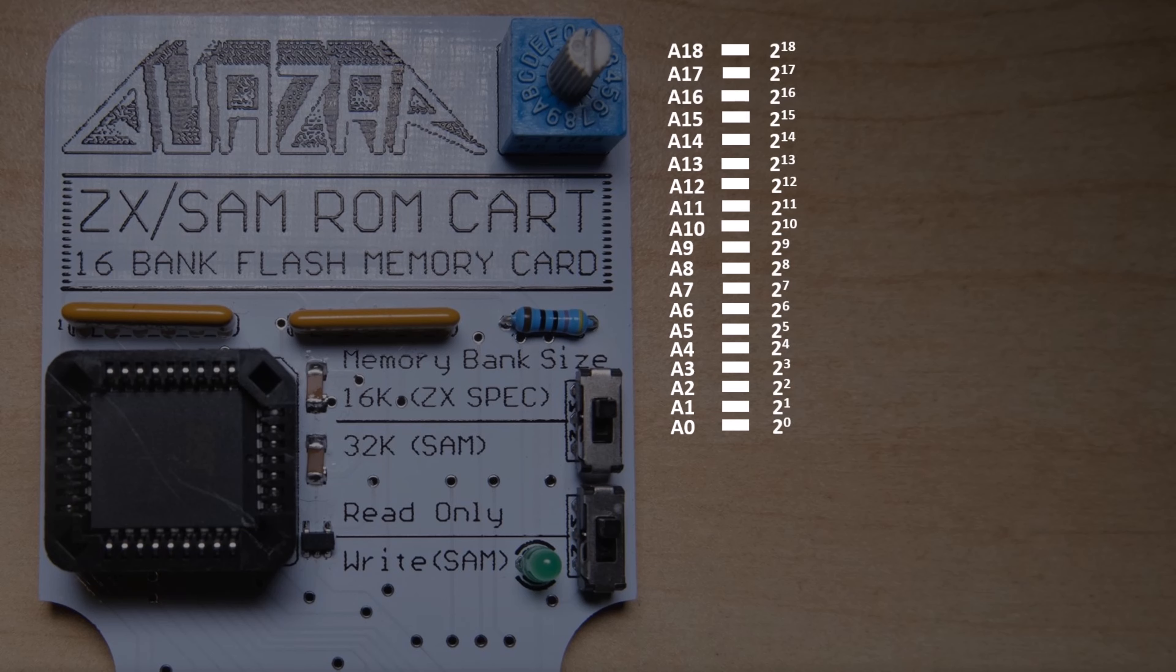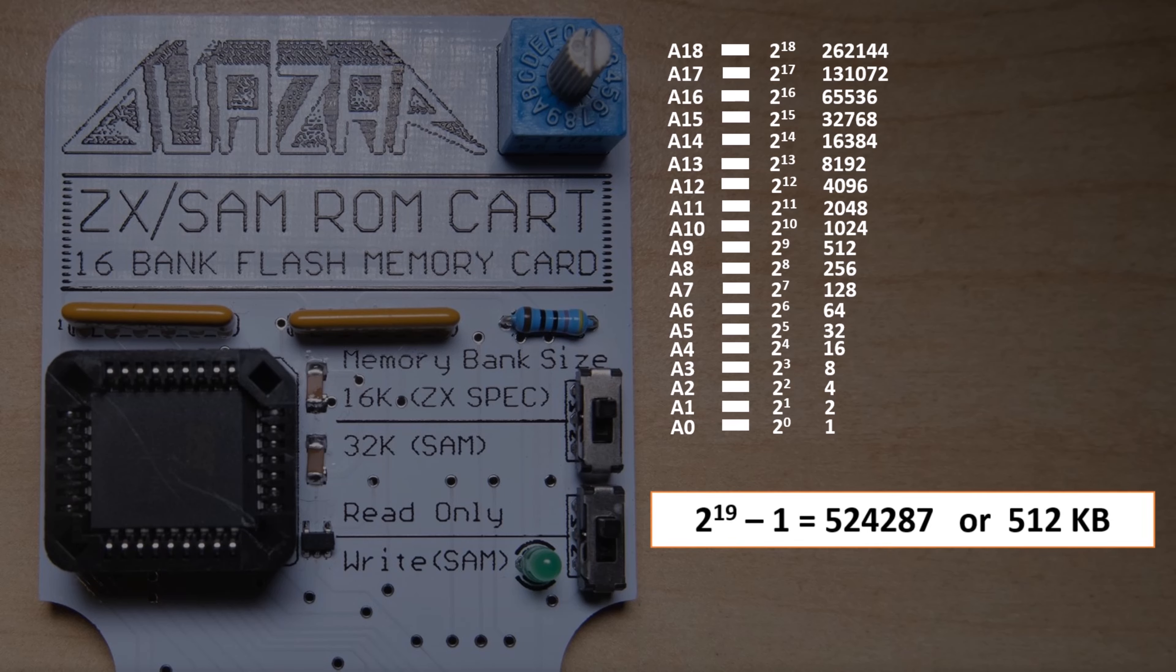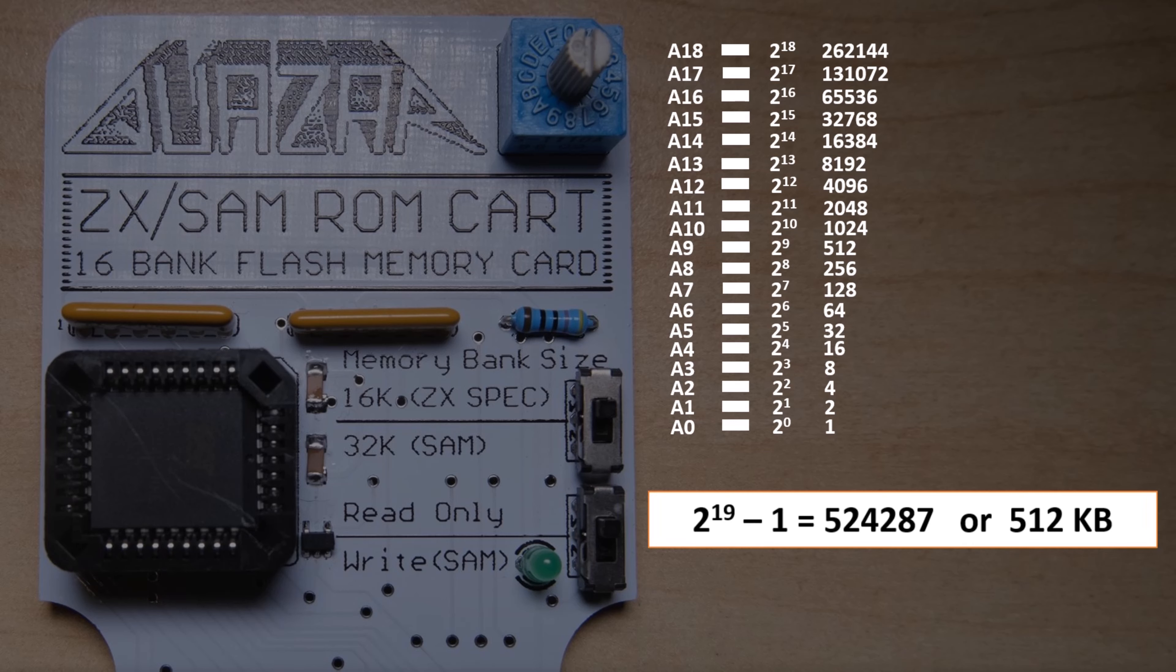You can get the total capacity of the chip by adding up all of these numbers, or simply performing this equation 2 to the 19 minus 1, which gives us our highest addressable memory location of 524287, or 512KB.